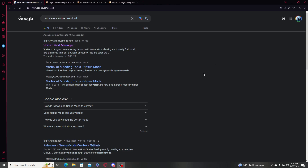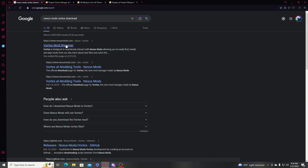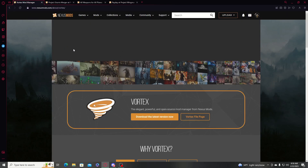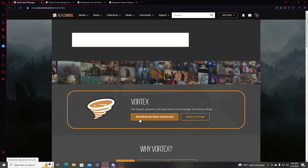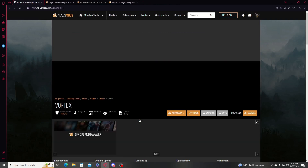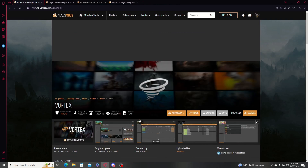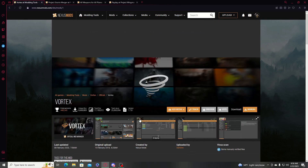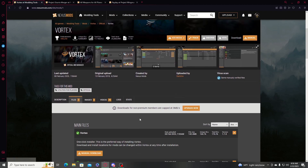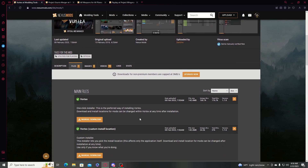First of all, go to Google and search 'Nexus mods Vortex download' — it will be the first link in the search results. Download the latest version. Don't try to download any other version.